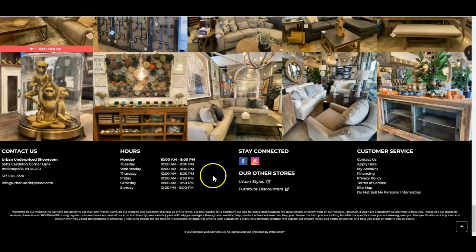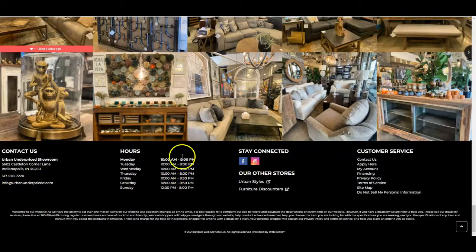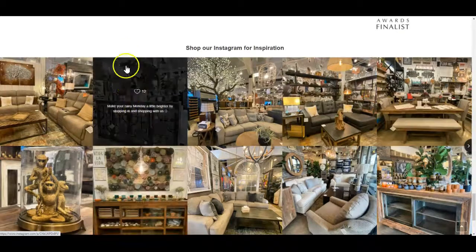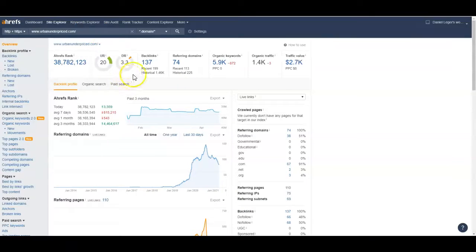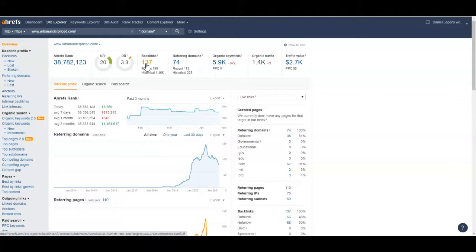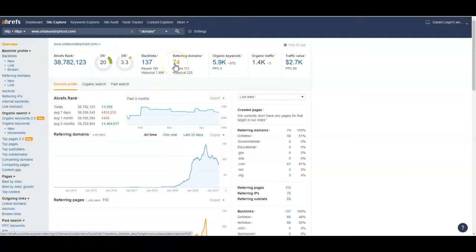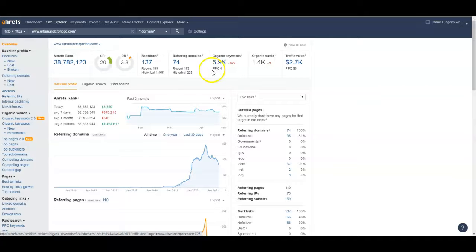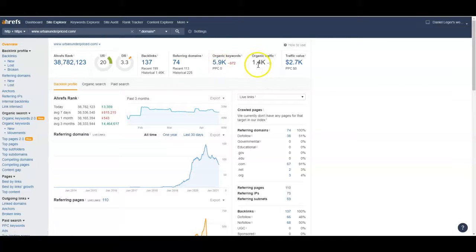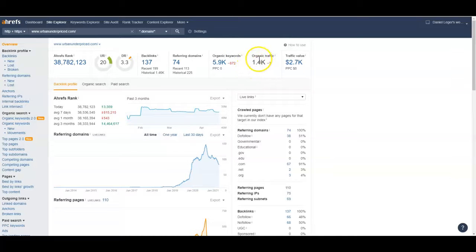Okay so next thing we're going to talk about is your backlinks. Right now you have 137 backlinks which is somebody linking back to your site from 74 referring domains. You've got about 6,000 organic keywords that you're showing up for on Google throughout your site which is actually pretty good and which makes me think that a lot of those are coming from back pages which is actually not uncommon for e-commerce type industries like yours. You're getting 1,500 organic traffic which is actually pretty good. My job is to improve that though.